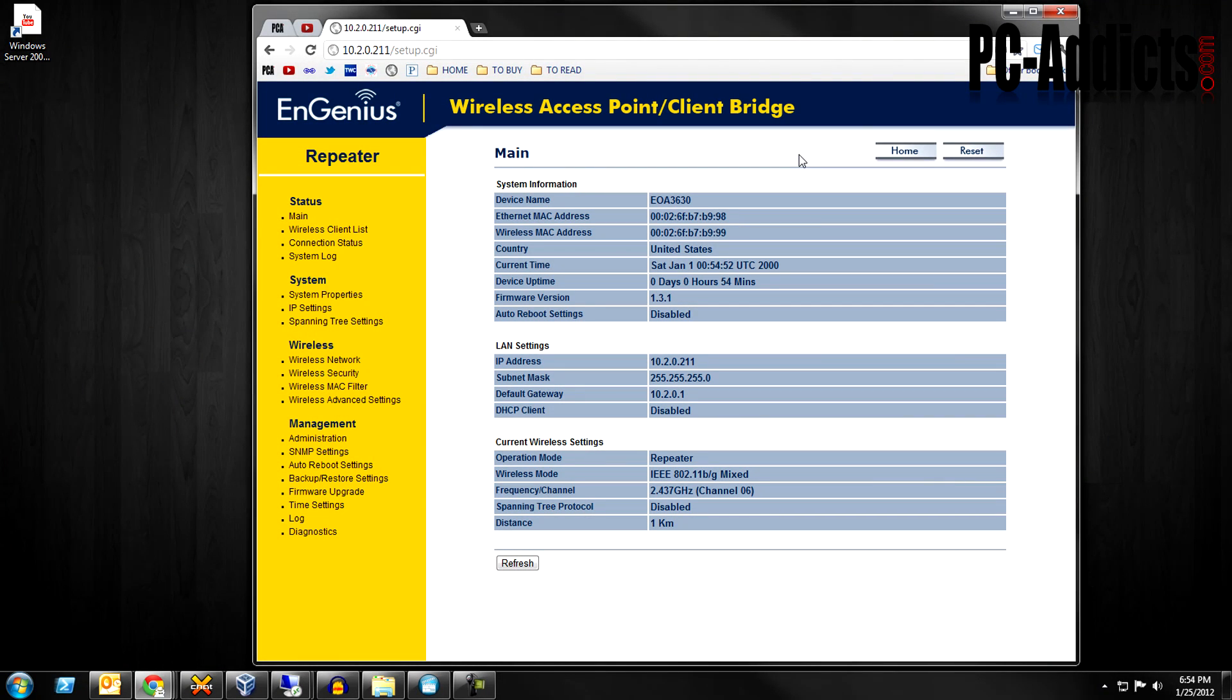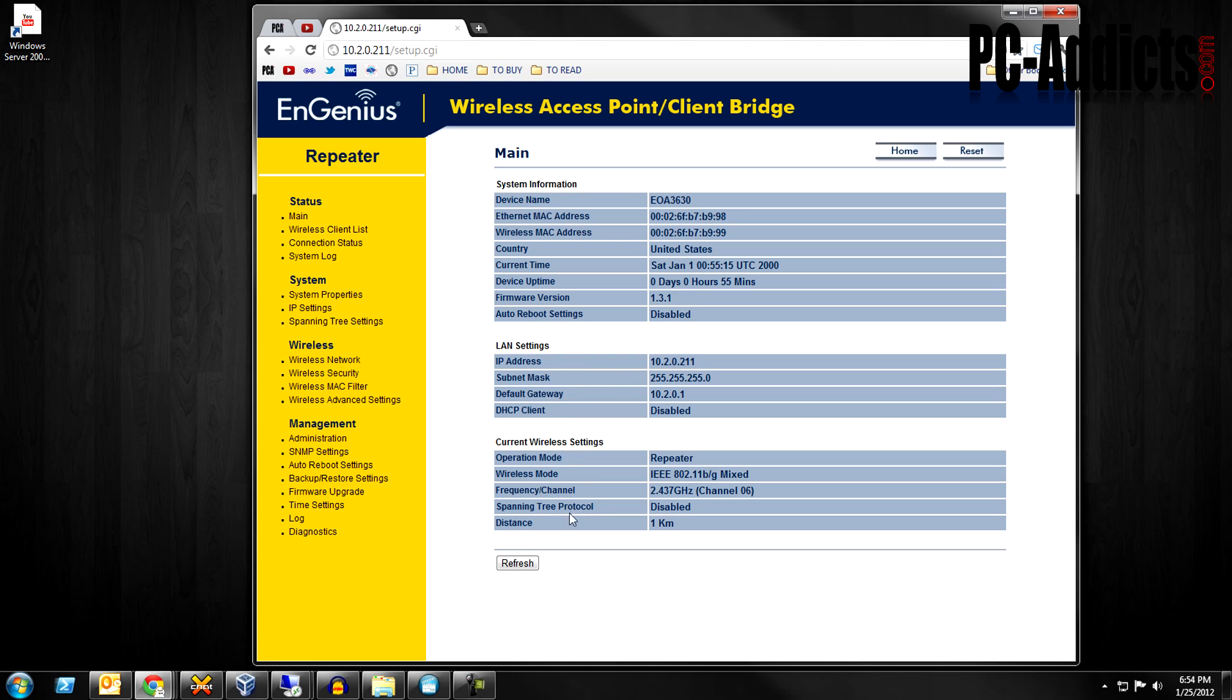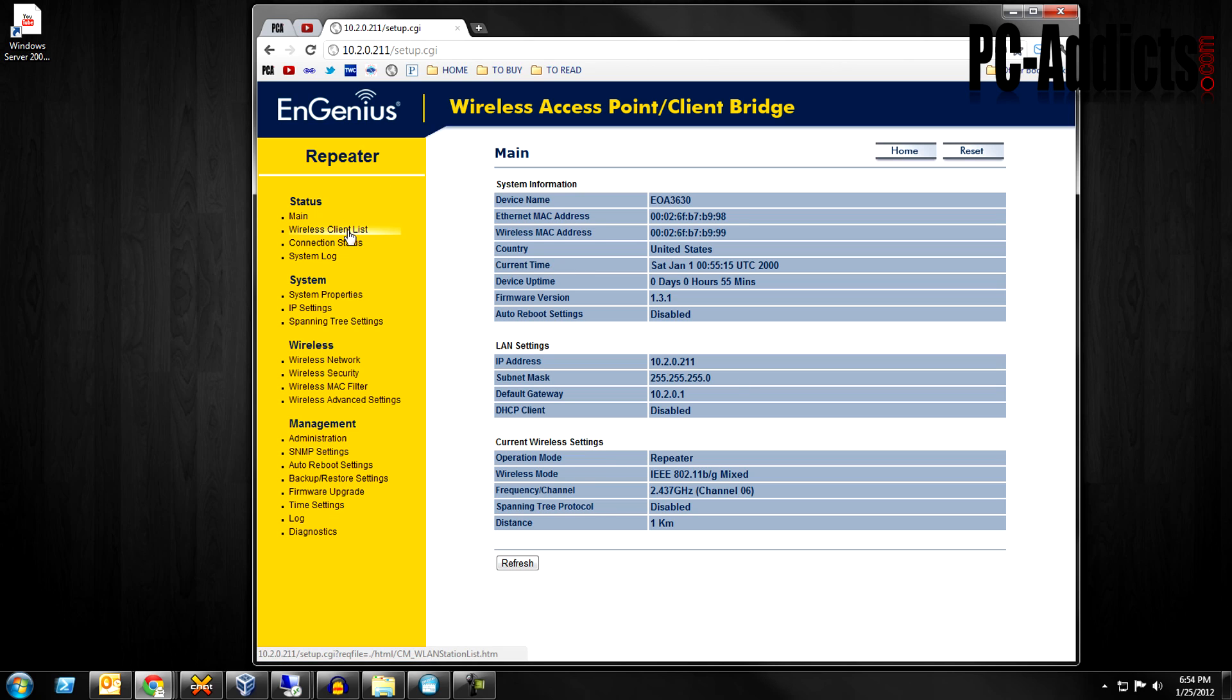Alright, so here's the web interface. This is our main screen right now, just kind of gives you a dashboard, an overview of the settings and whatnot. Wireless client list, we see this option right now because of the mode I have this in. The mode I have this AP in is a repeater and I'll go over that here shortly.